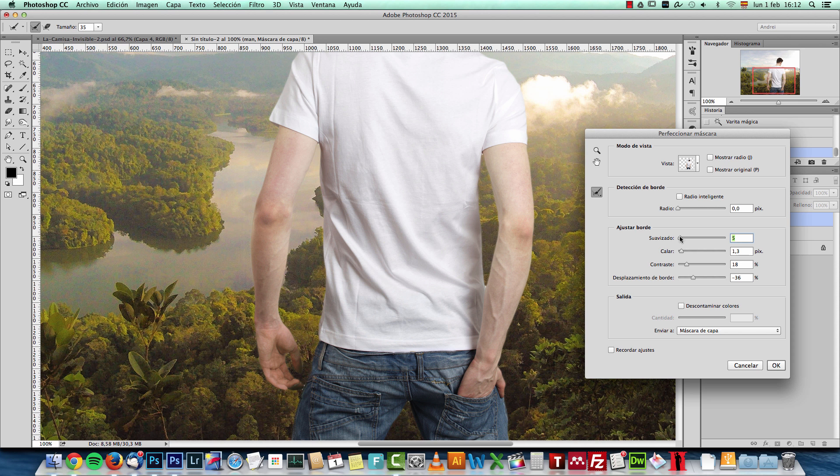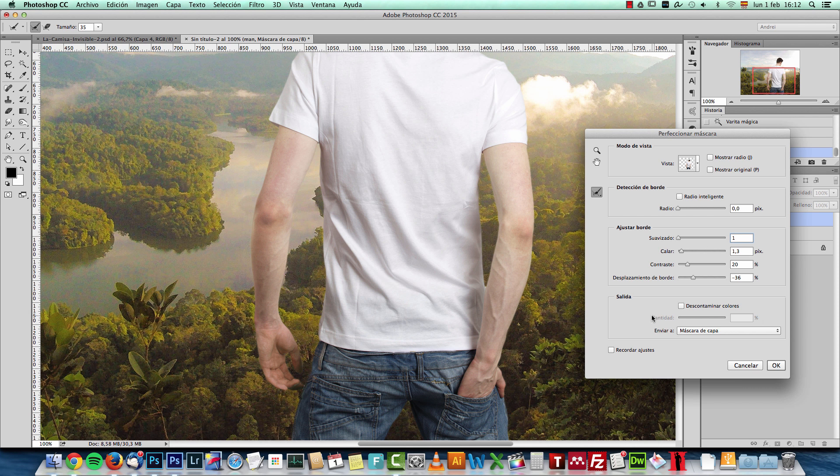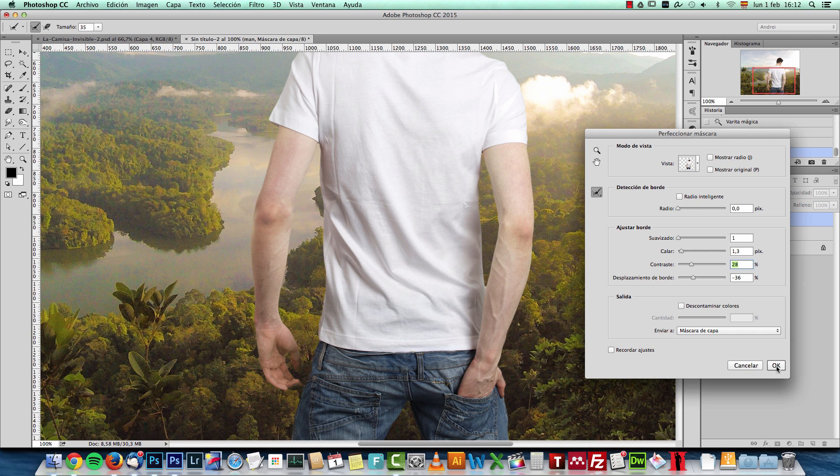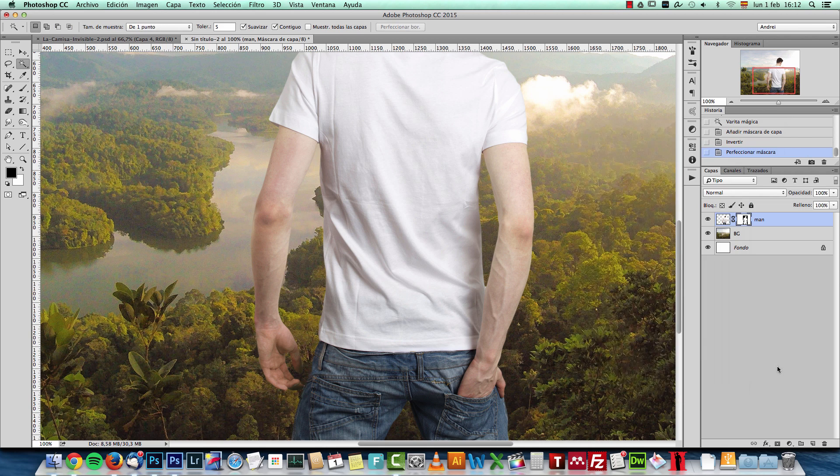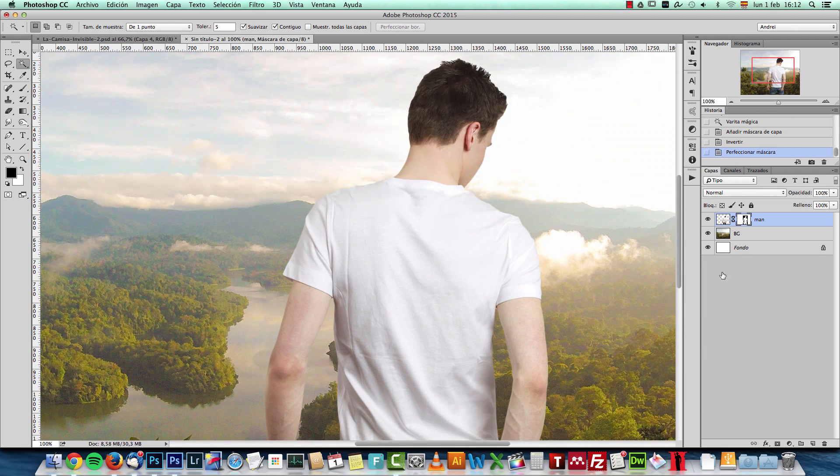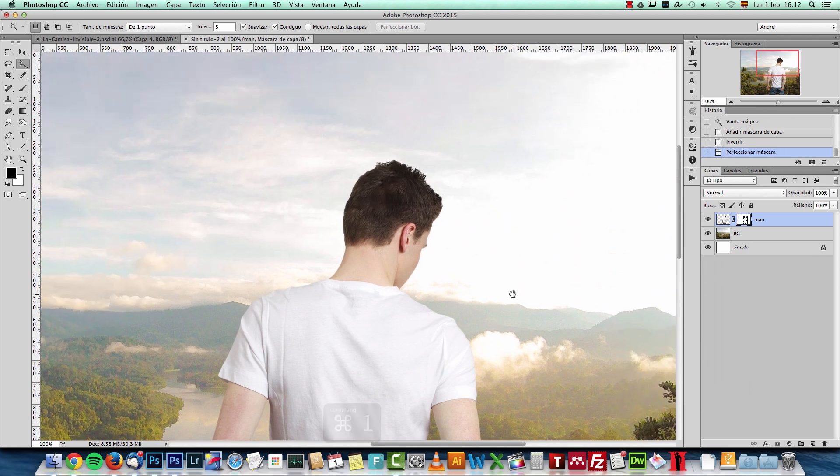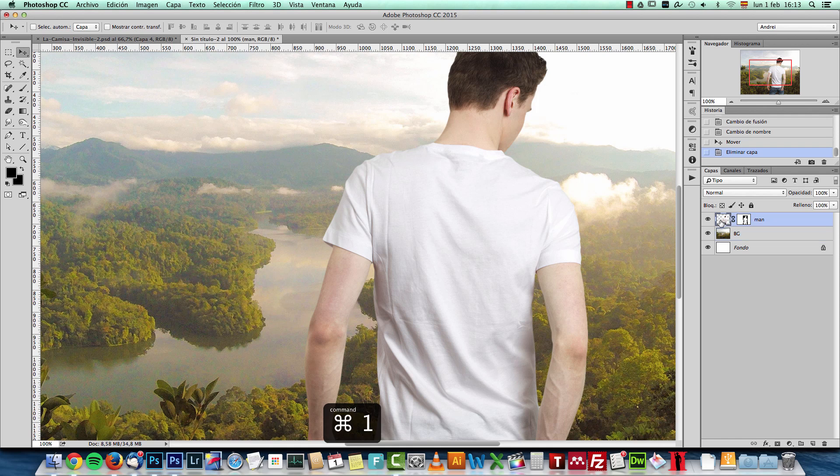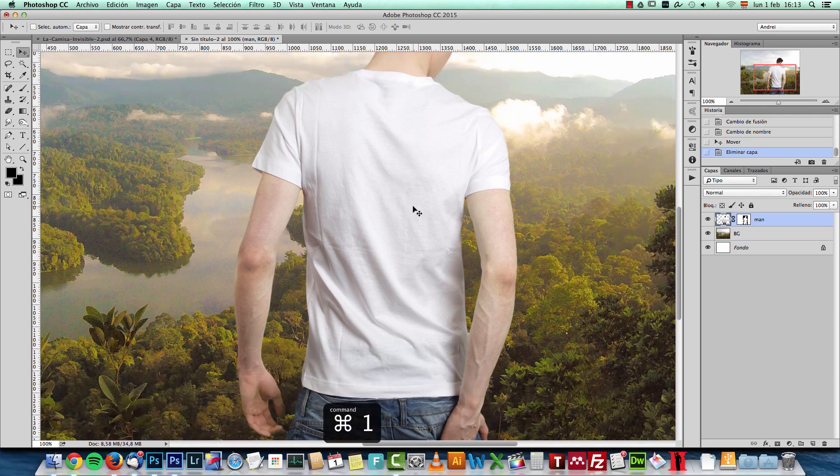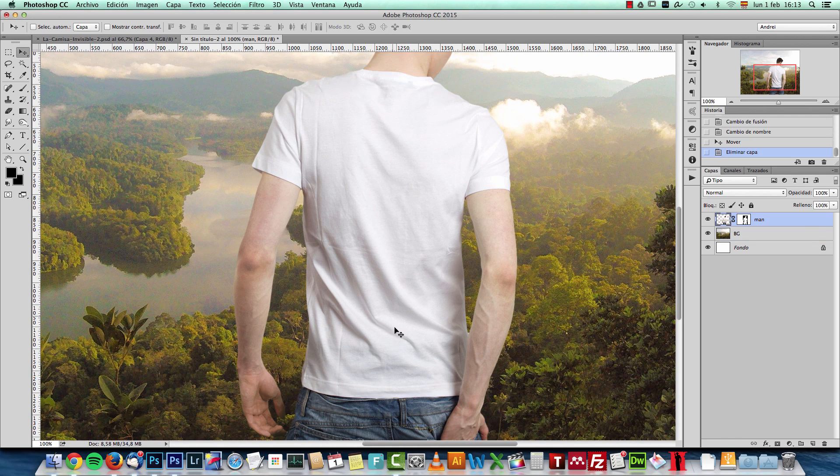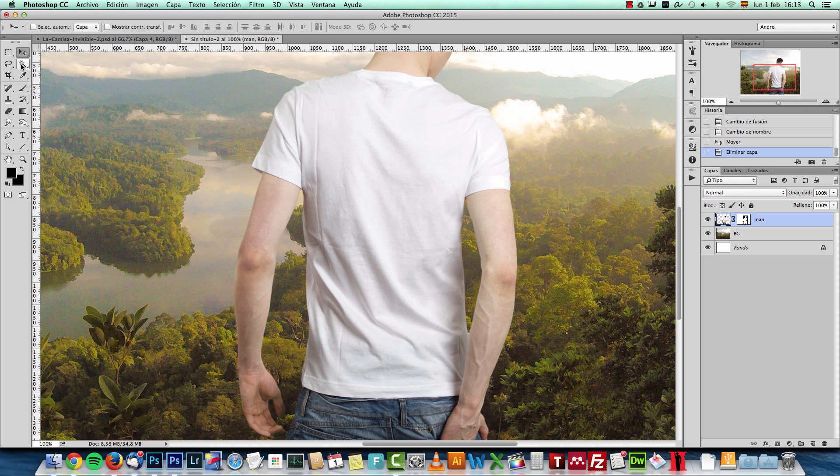And I'll increase the smoothness just a bit to about just one. And I'll leave it like that. I'm not going to worry too much about the edges. I just want to show you how I got this effect. I'll set the output to layer mask and click OK. And this updates my layer mask.